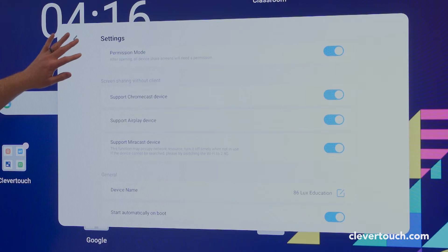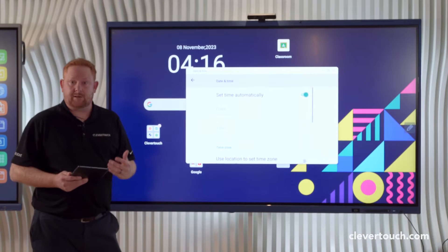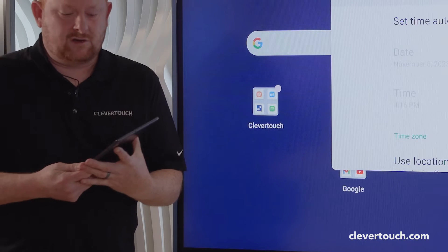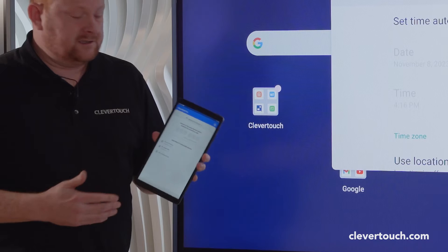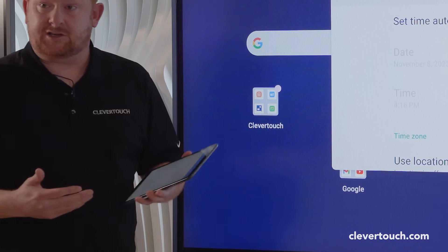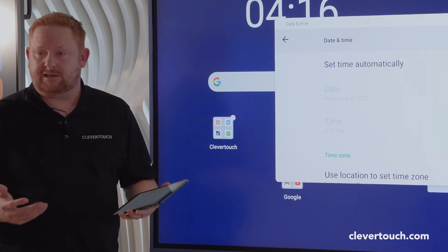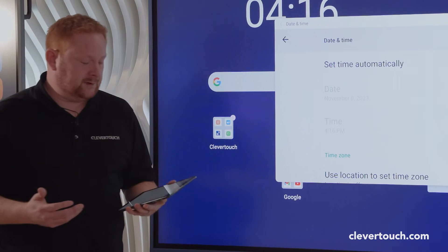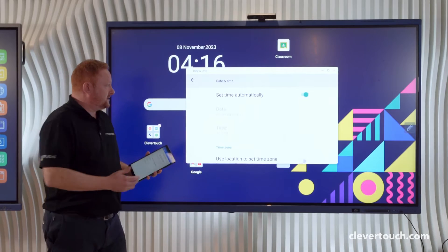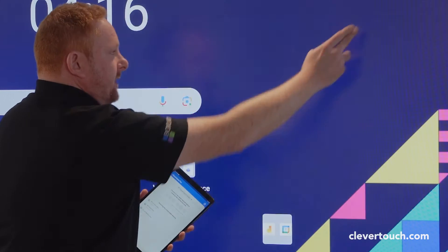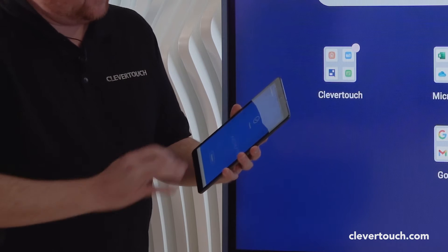Today I'm going to be using the Clevershare application on one of my connected devices, which is an Android tablet. The Clevershare application is a free application to download and you can install it on any device you may have in your school building. I've made my device discoverable, so all I'm going to do is select my device from the list.